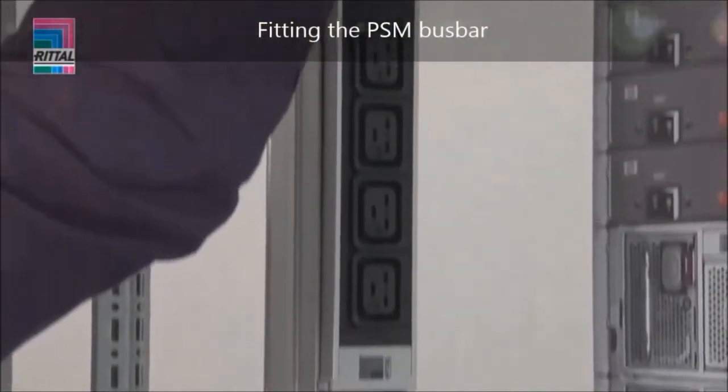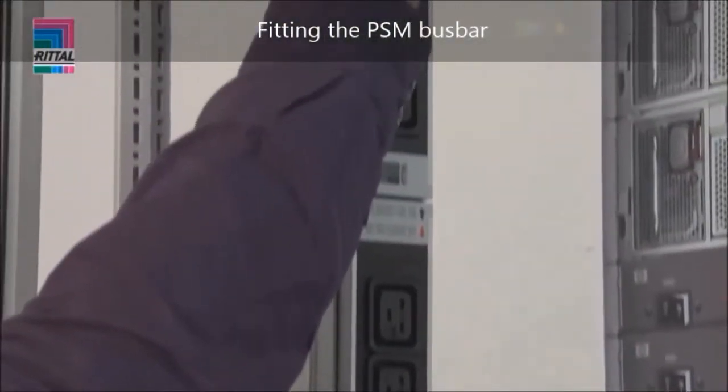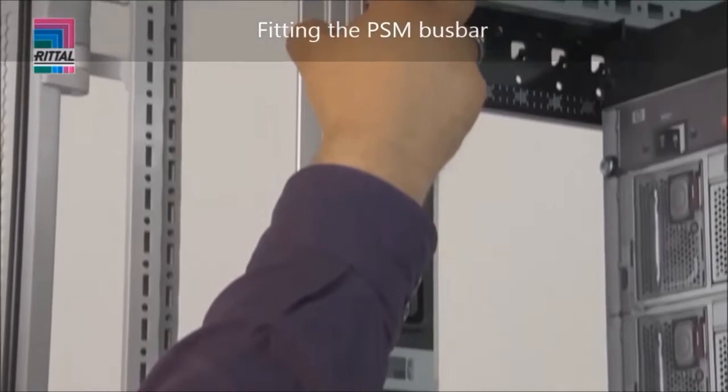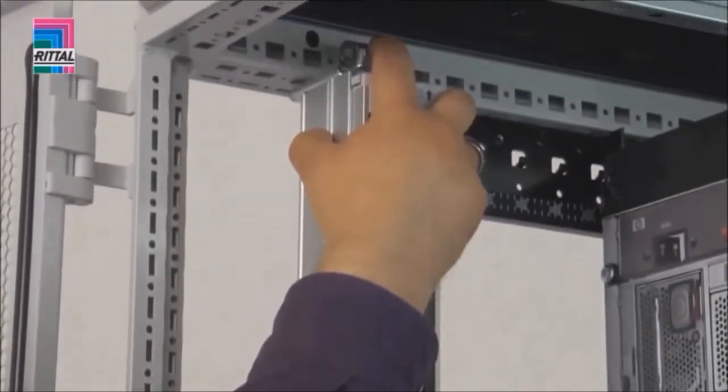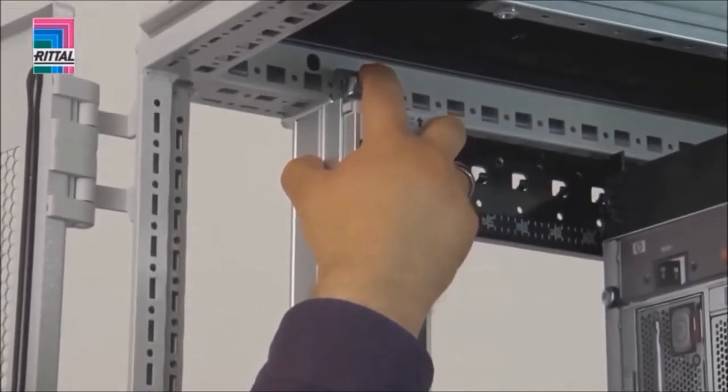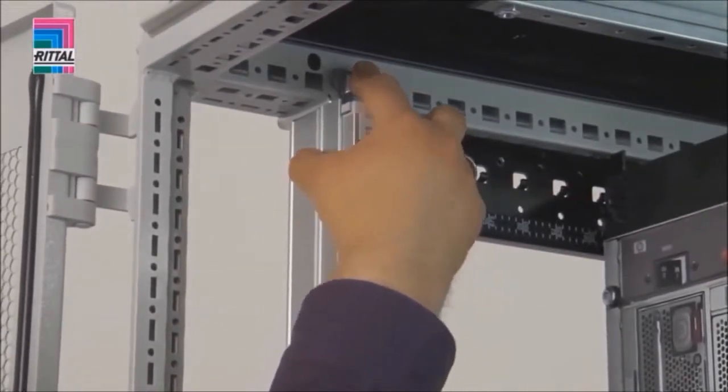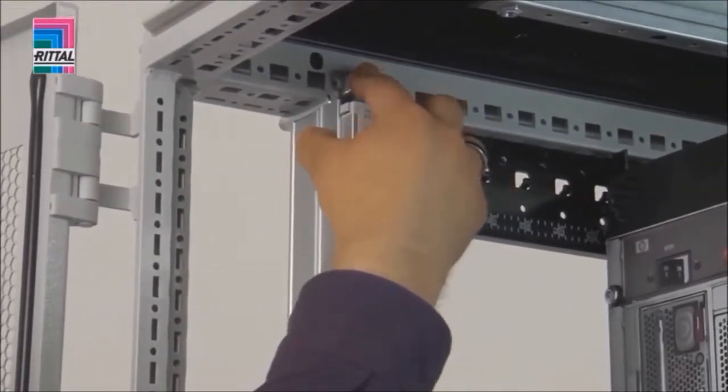With the new installation bracket, tool-free installation of the PSM bar is achieved using snap-in technology.